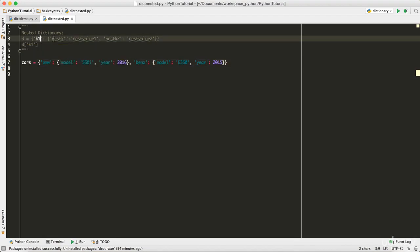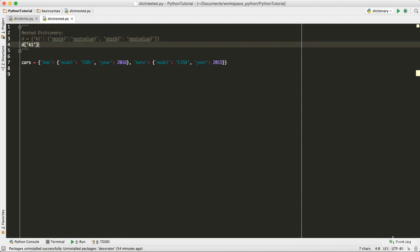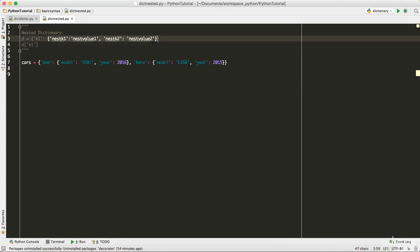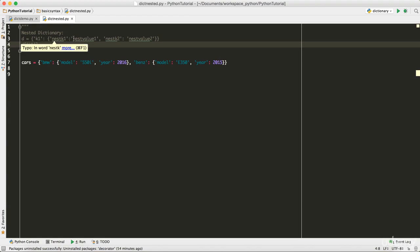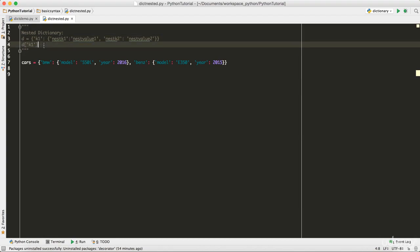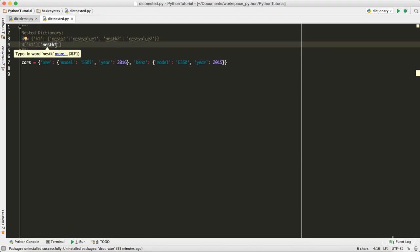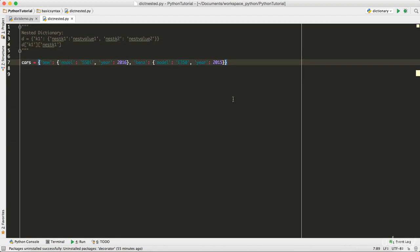If I want to access a specific value, from the outer dictionary I first access `key_1`, which gives me the complete inner dictionary. From that inner dictionary I access `nest_key_1`, which gives me `nest_value_1`. So I just chain the key accesses: `d['k1']['nest_key_1']`. If I wanted `nest_value_2` I would simply replace it with `nest_key_2`. That's how you access nested dictionary values.